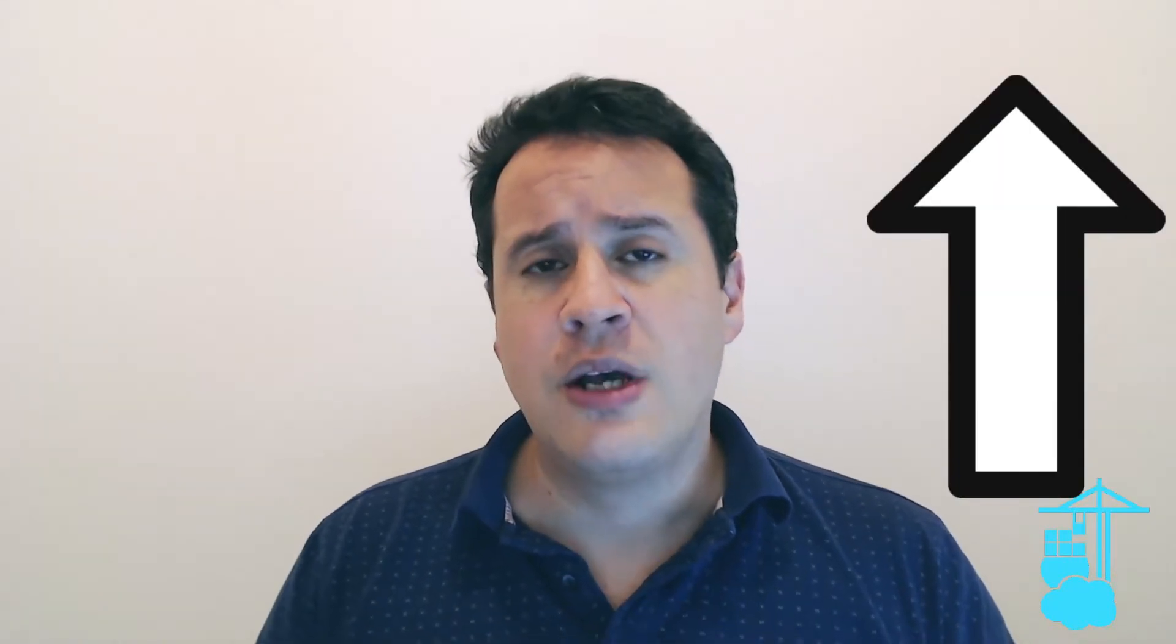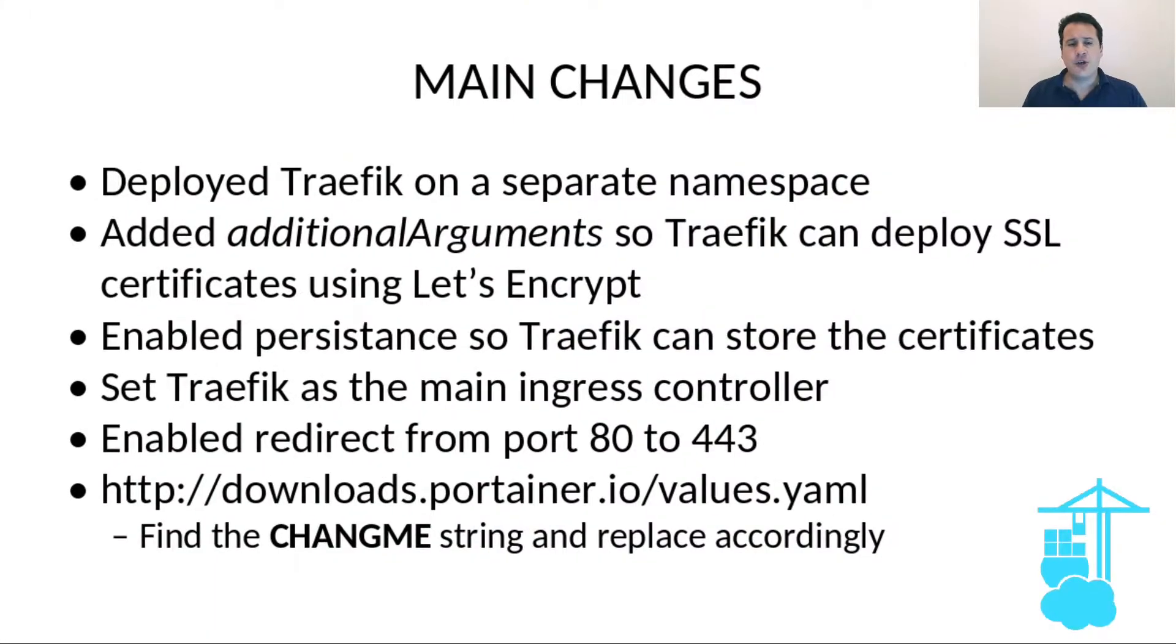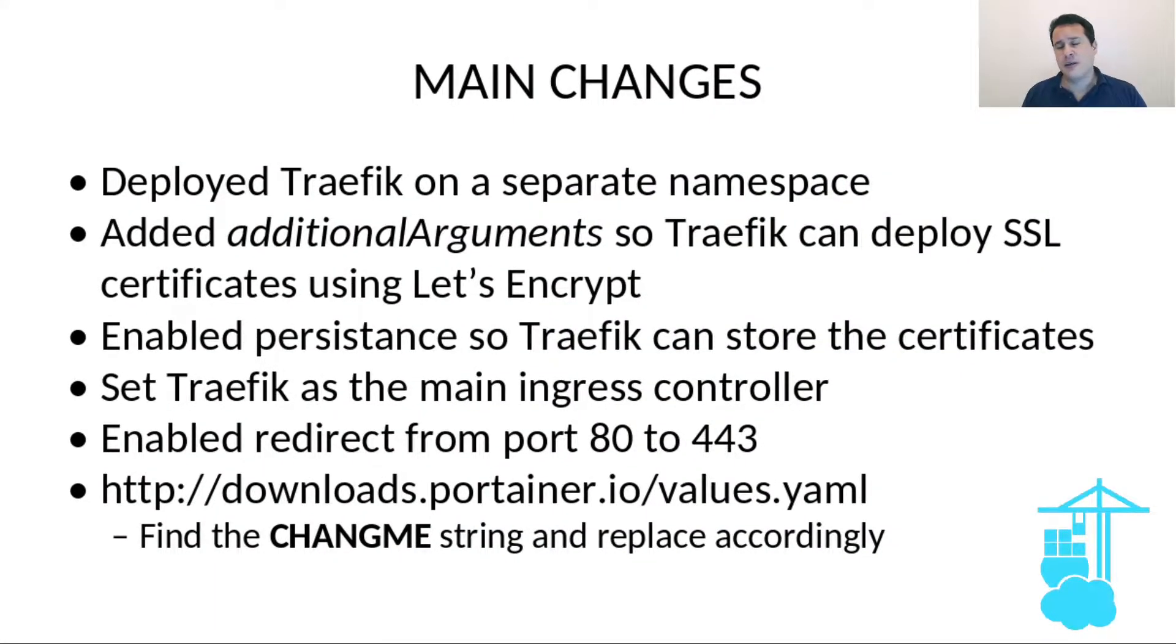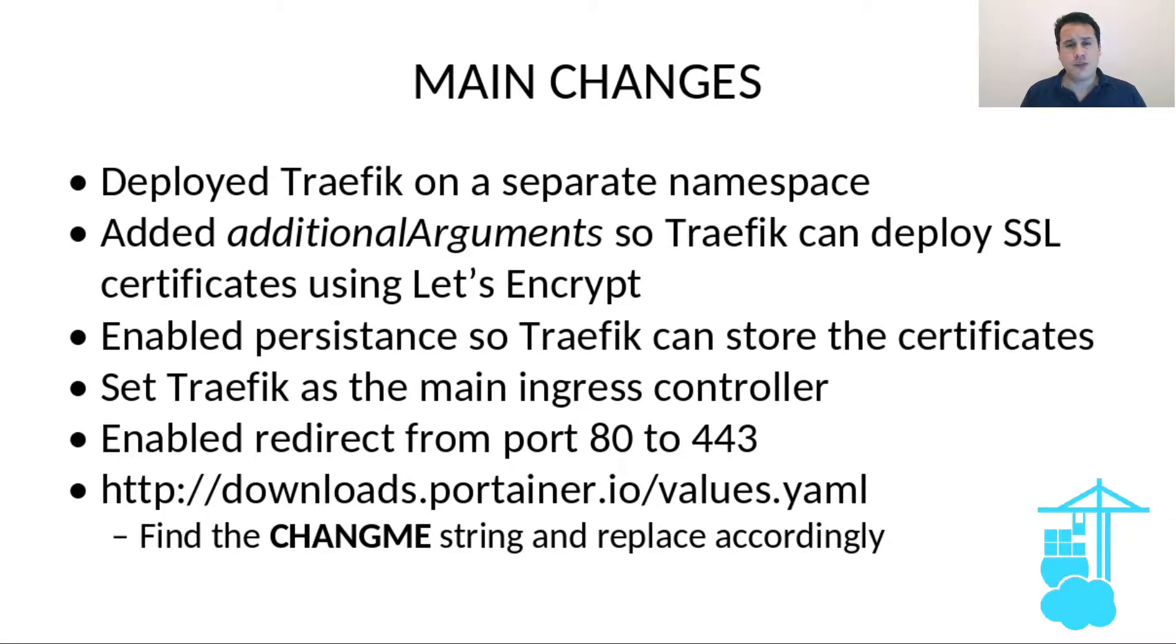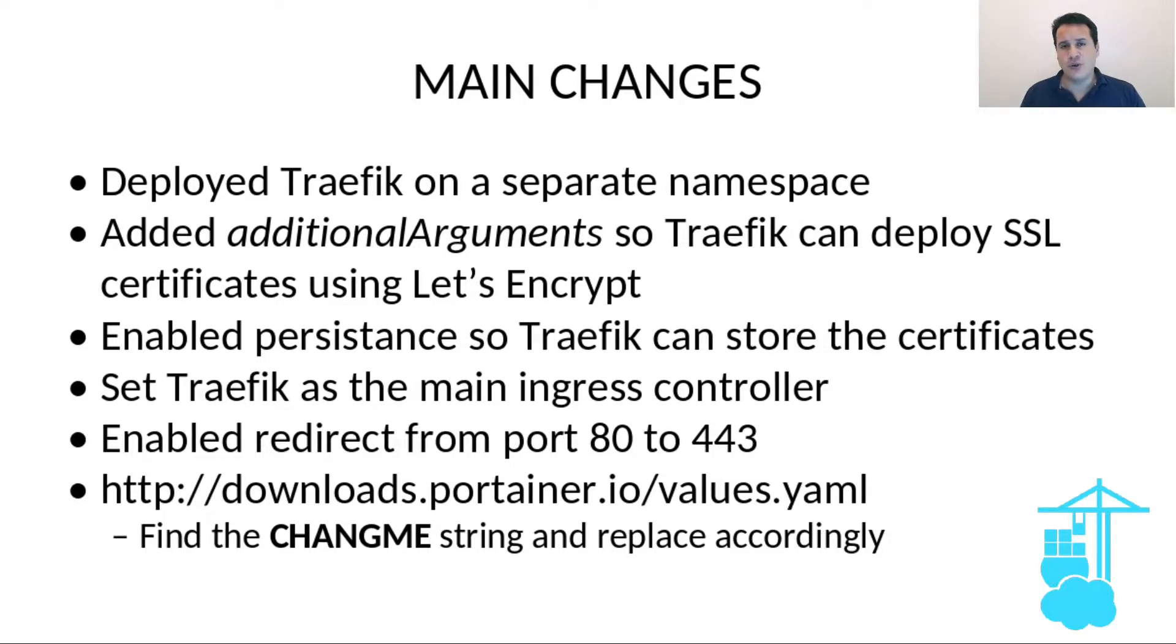Now I'm not going to go through the entire step by step because the steps are pretty much the same as in the previous tutorial. I will show you though the changes that I did in this case, which are basically deploying Traefik on a separate namespace. In my previous tutorial, Traefik was deployed on the default namespace, so maybe it's a best practice to do this on a separate namespace.